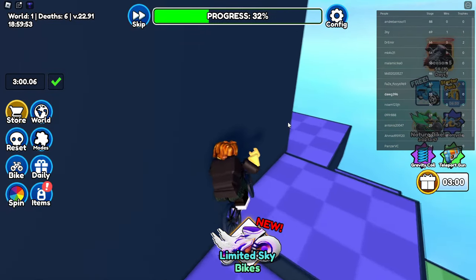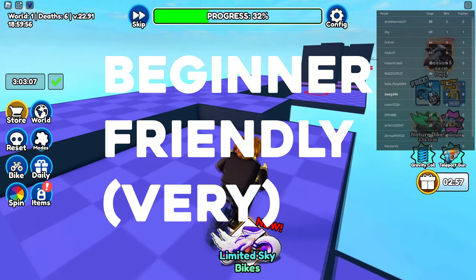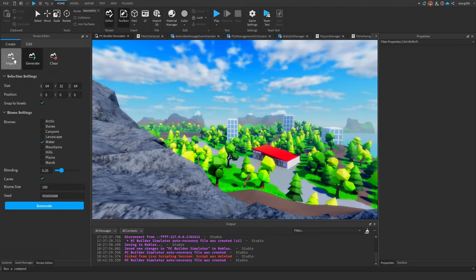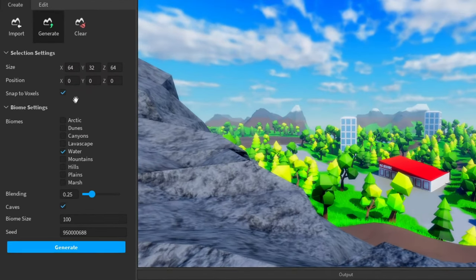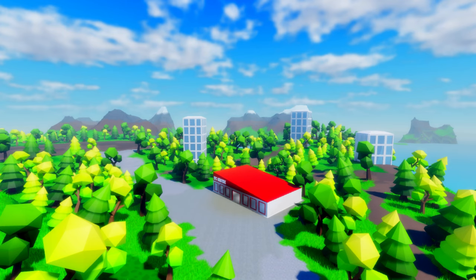Roblox Studio also just takes care of everything itself. For example, there is a terrain generator where you just select the biomes you want to include, press a button, and it generates a whole map with those biomes for you automatically. A map like this from zero experience would have taken me at least a month to learn and then do in Unreal. I just did it in one hour in Roblox without watching a single tutorial, because it's just that intuitive.